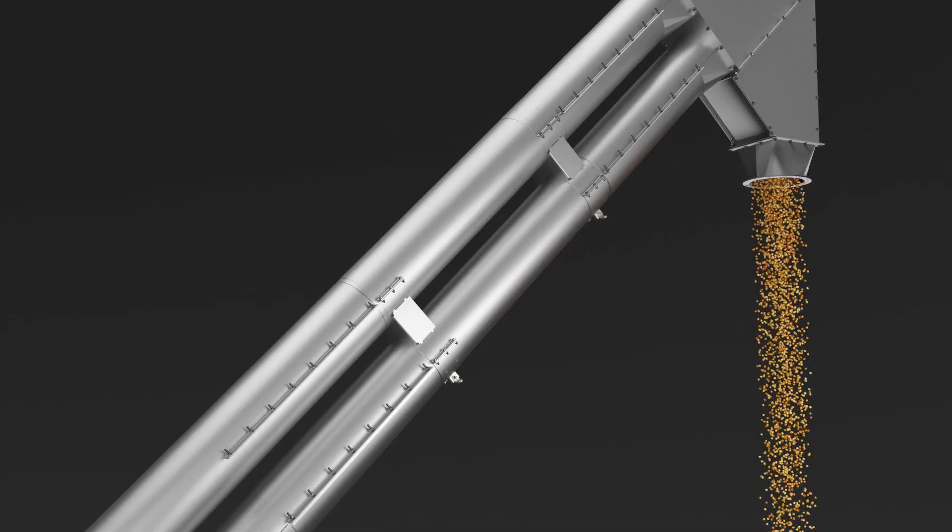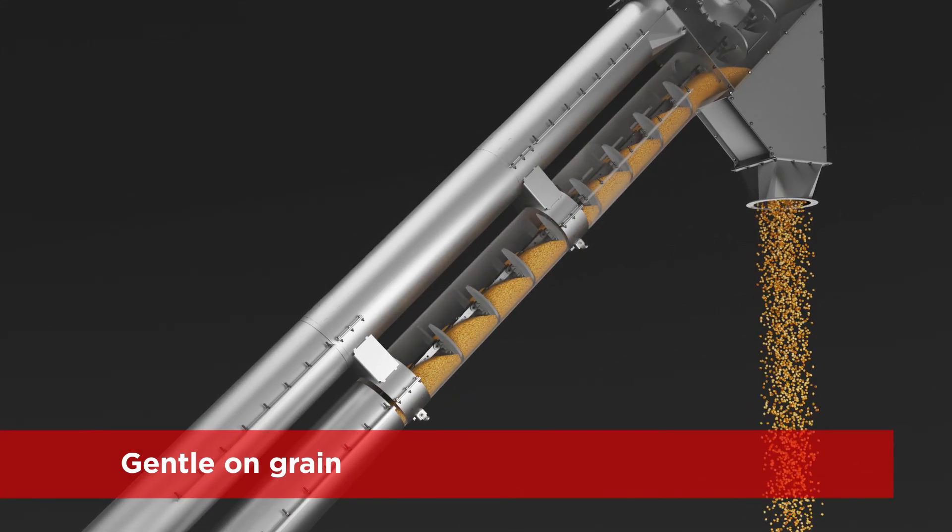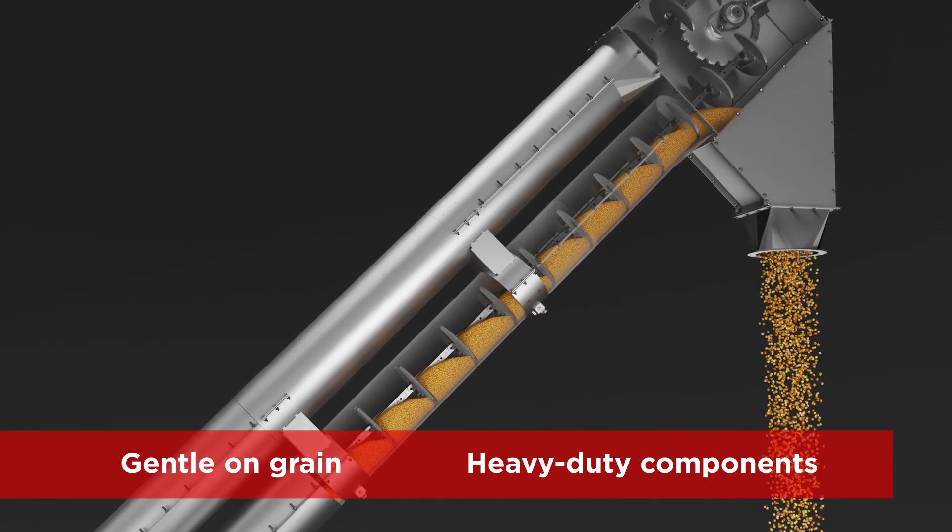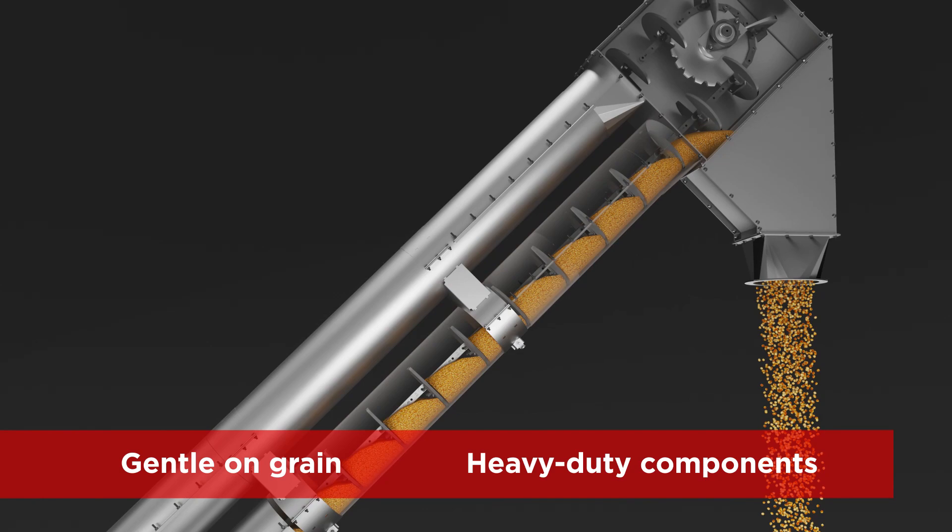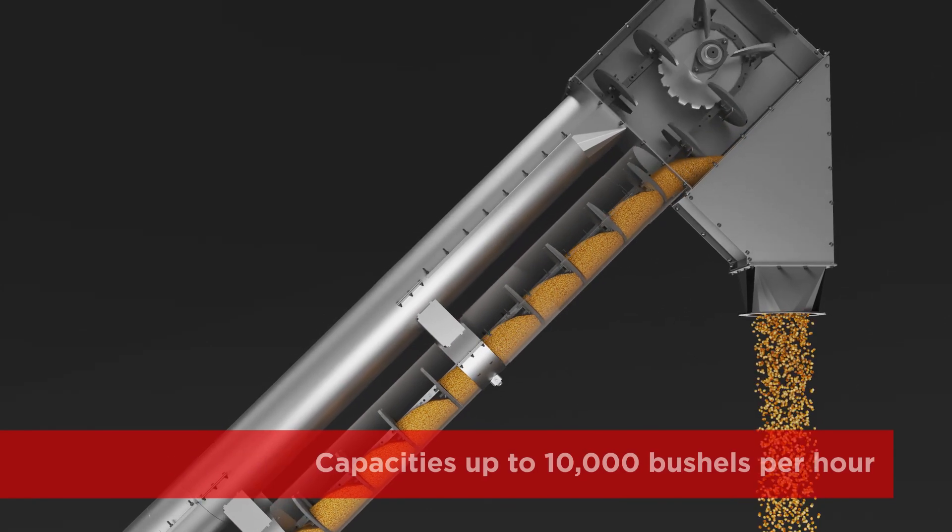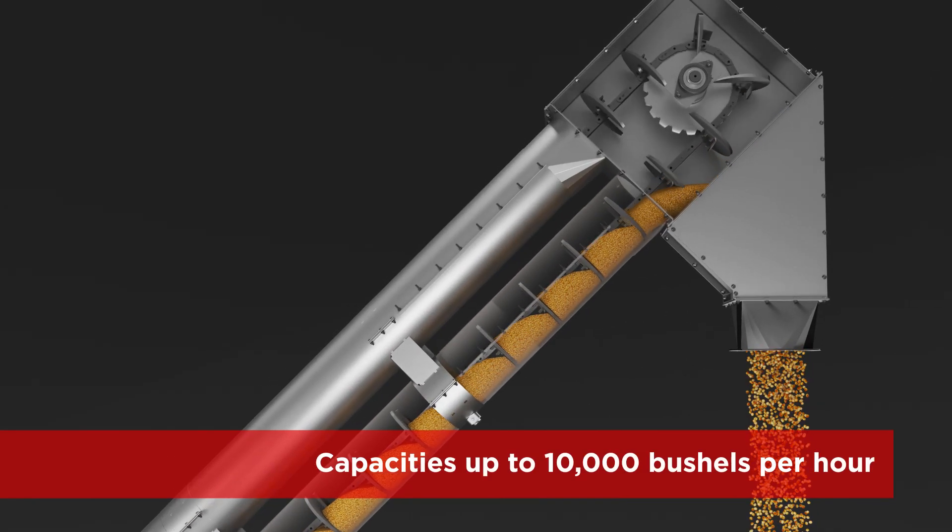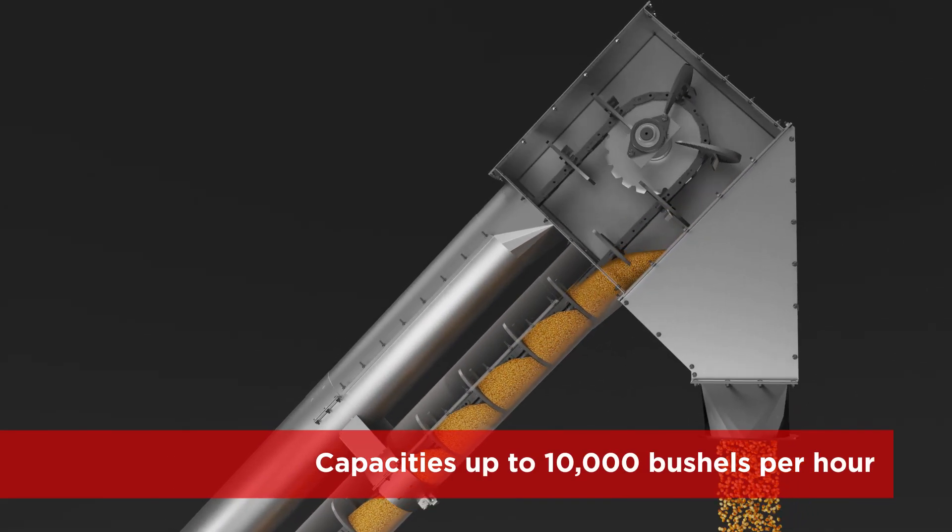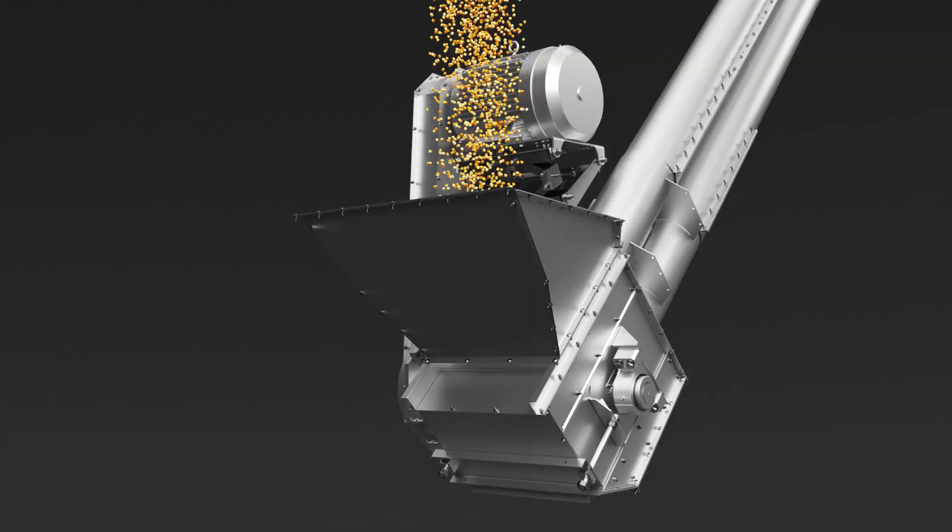Its drag action is gentle on grain, while its heavy-duty components are built to move large grain capacities up to 10,000 bushels per hour.